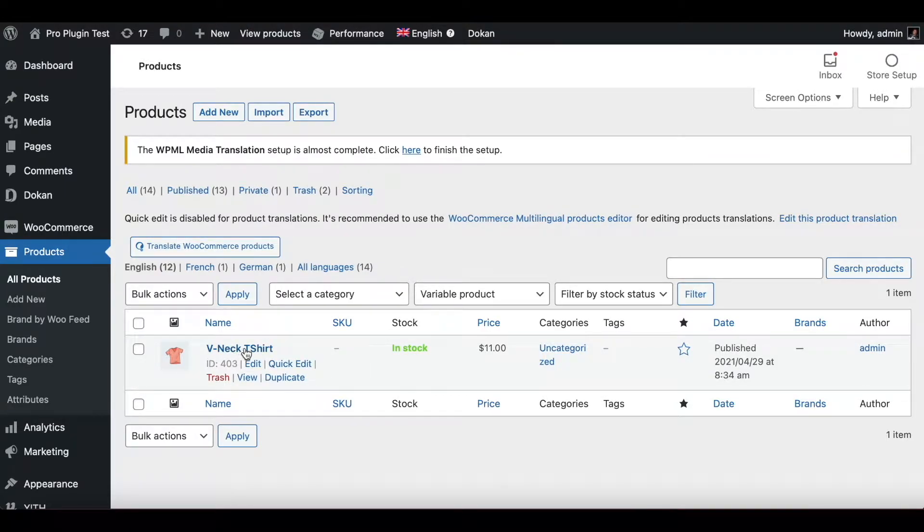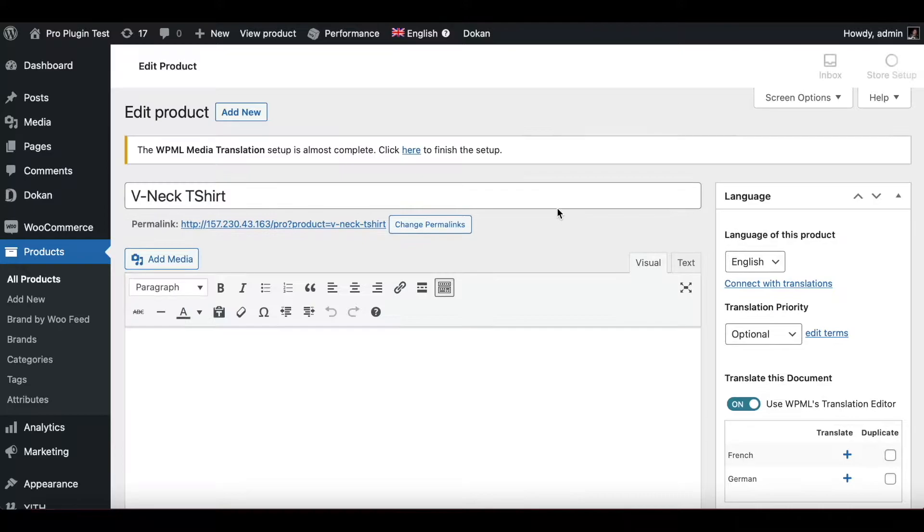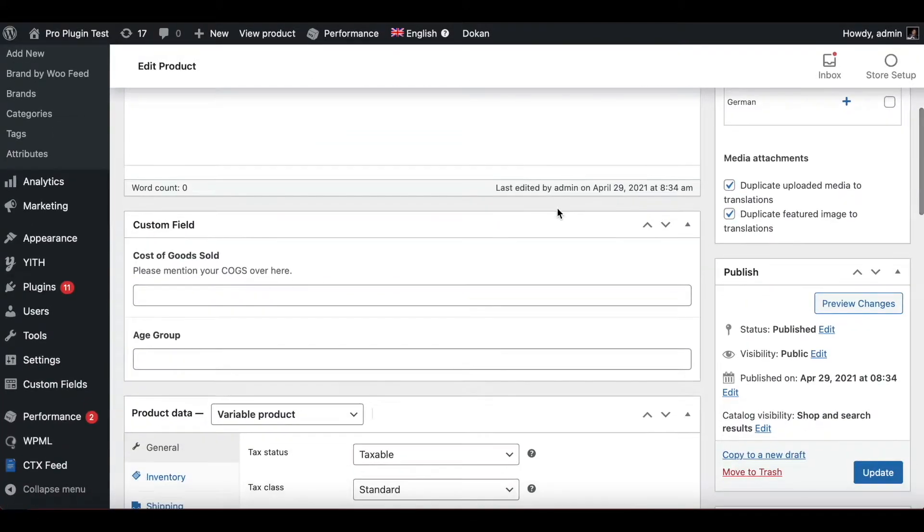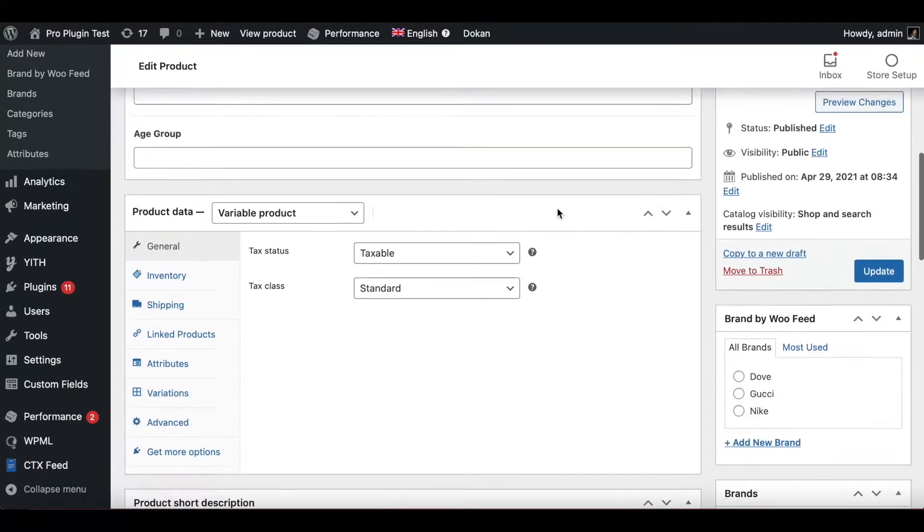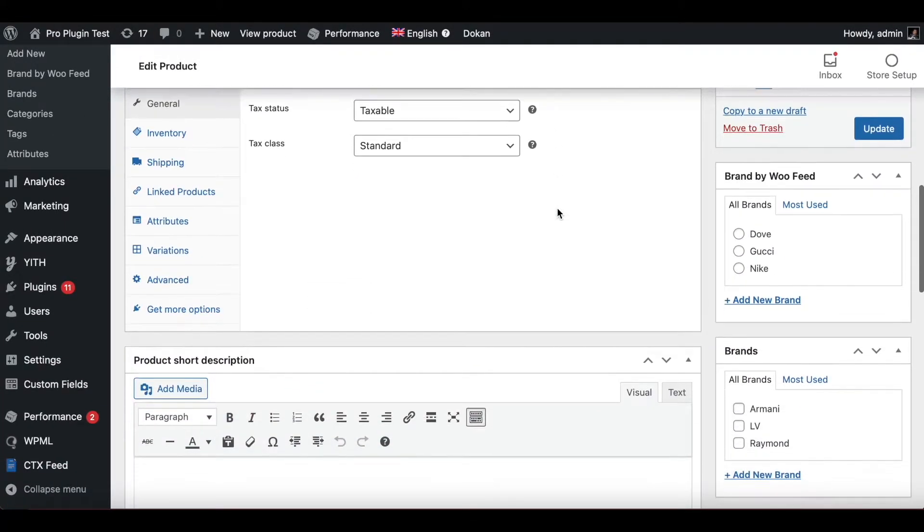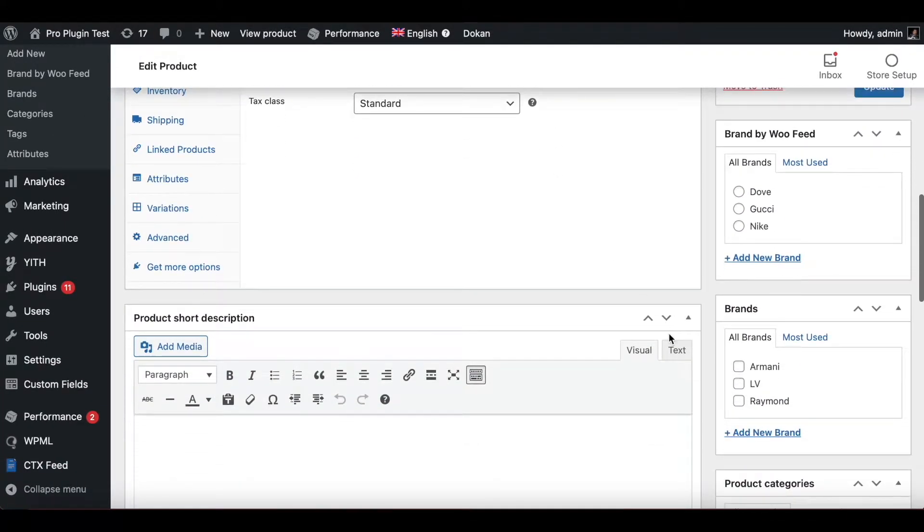I'm going to go into this and under here let's assign this variable product brand. Let's say it's Armani. I'll update it.